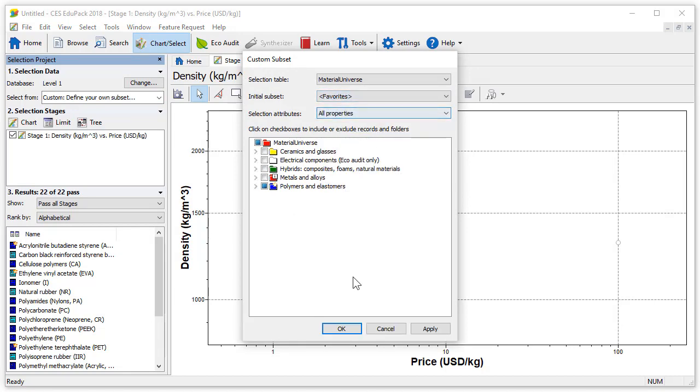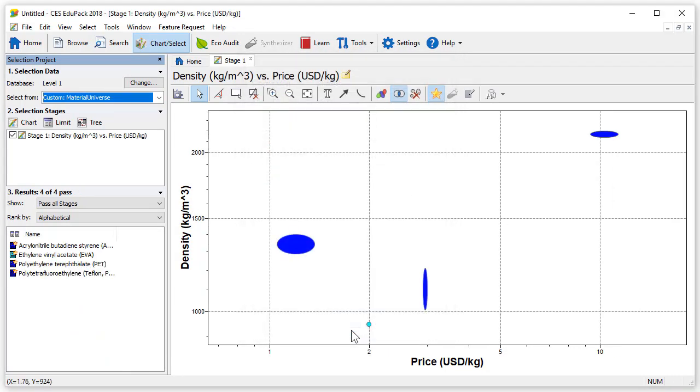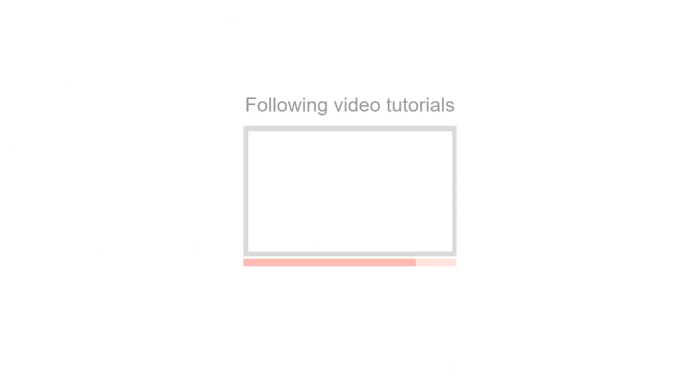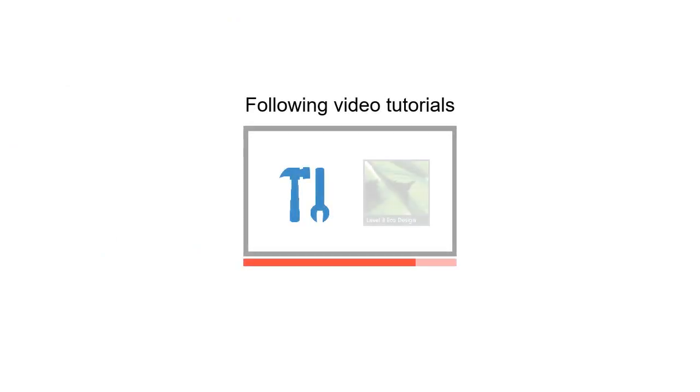Your favorites are now available as your custom subset and the chart updates to show only the favorites. In the following video tutorials we can see how to use the different tools and databases available in CES EduPack.